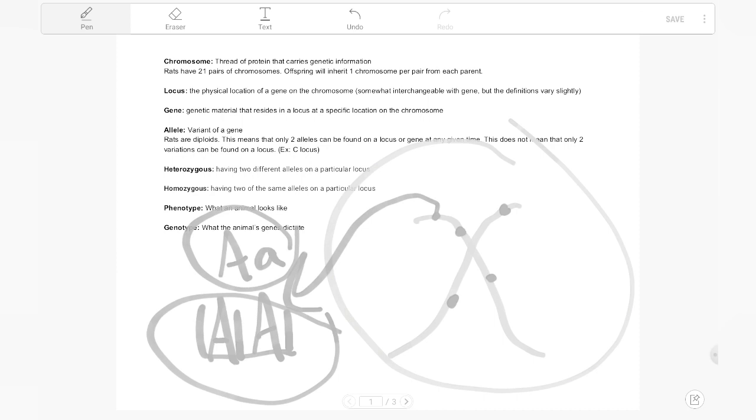Sometimes you'll hear the phrase wild type and that is just referring to the non-mutated form of that gene. Does this necessarily matter to us, the difference between a gene or an allele? Not really, but it's kind of nice to know. So our chromosome is our base, it's our car, loci or genes are our cup holders, and then allele and genes are our cups. Hopefully that makes sense, and if it doesn't, feel free to ask some questions.